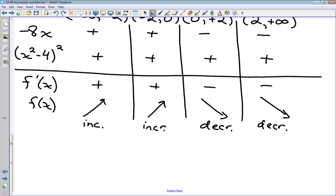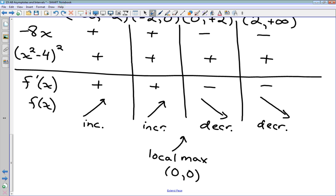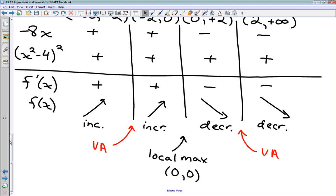From the chart, there is a local maximum at x = 0, with coordinates (0, 0), because the function changes from increasing to decreasing there. The critical points at x = ±2 are vertical asymptotes. The function increases on both sides of x = −2, reaches a local max at x = 0, then decreases through x = 2 and continues decreasing to positive infinity.